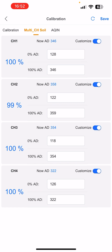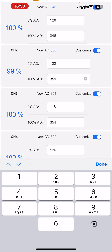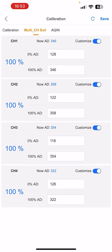You go in here and change every single one of the upper limit Now AD values to be the 100% AD column. Here you see me changing one, and it should change to 100% on the left. Right now I have all the sensors in a pot full of completely saturated soil saturated with nutrient, and now I have them all set to 100%. Hit Save.